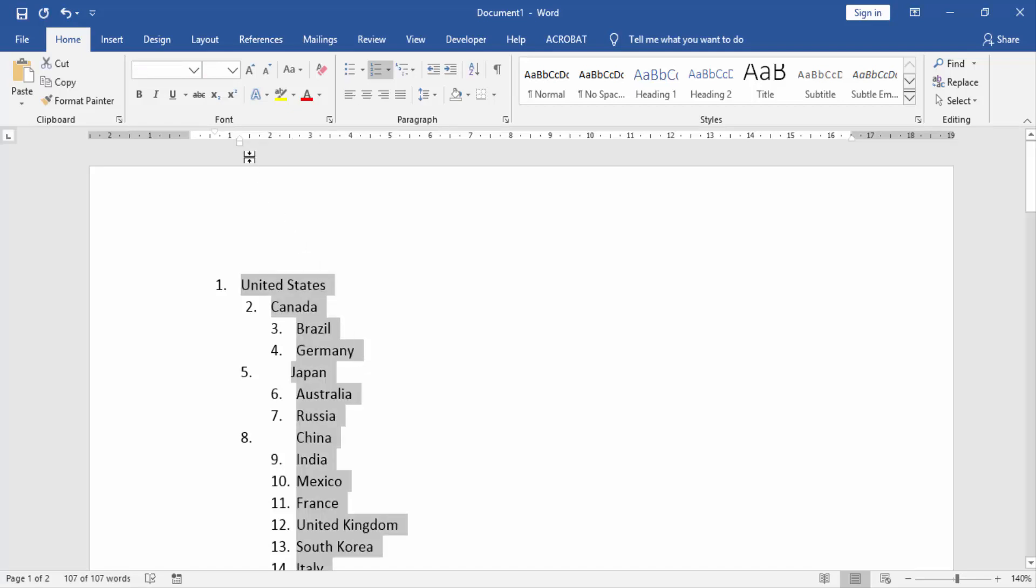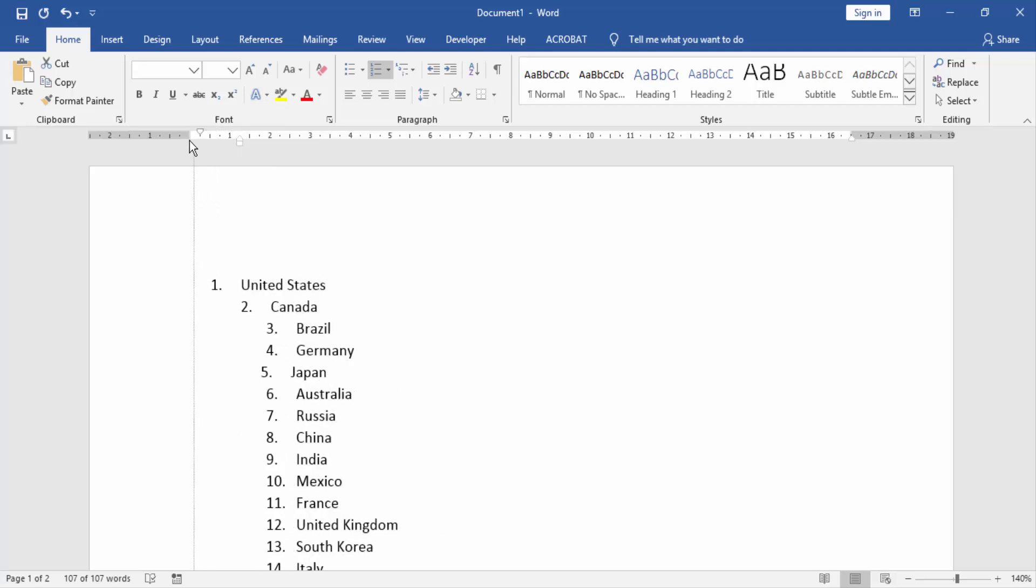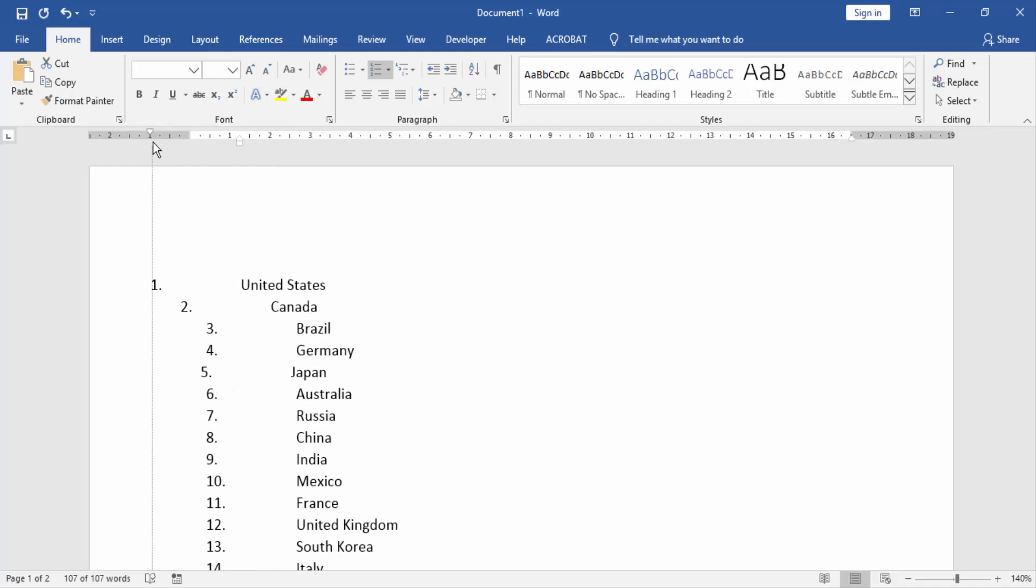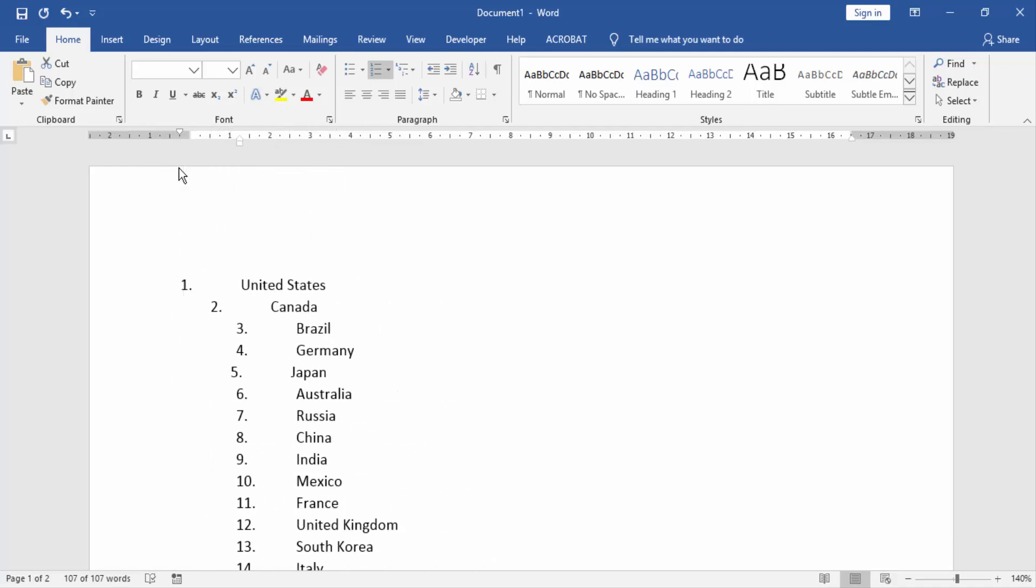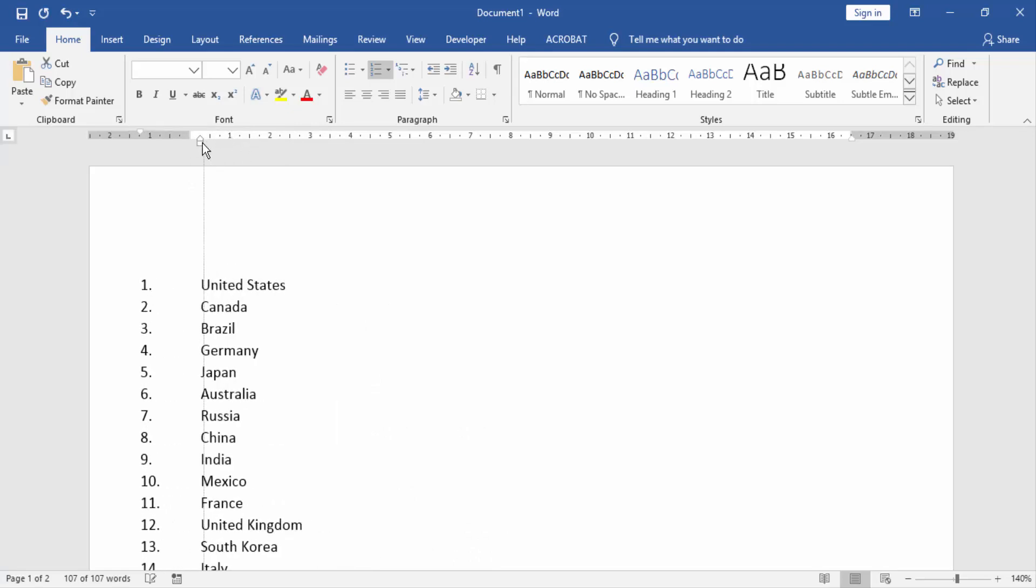Now we see Left Indent or First Line Indent. We click and drag on your mouse left. Then we click Left Indent.